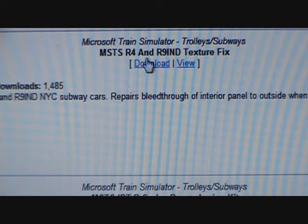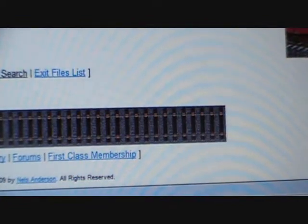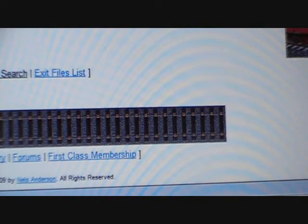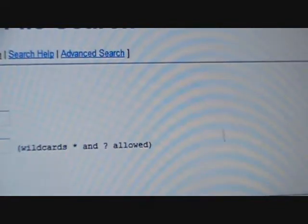You also have a download option. You could also get a renumbering kit. I exited because there's not that much there.